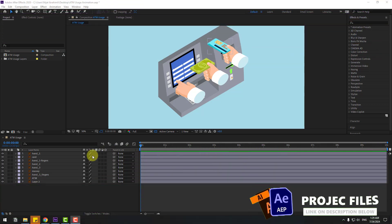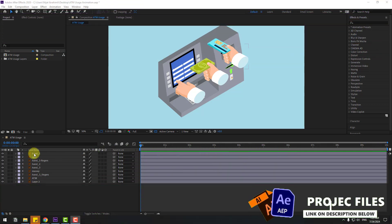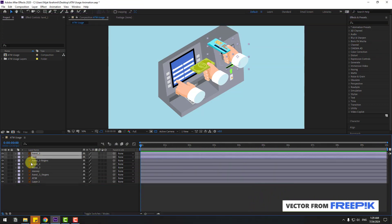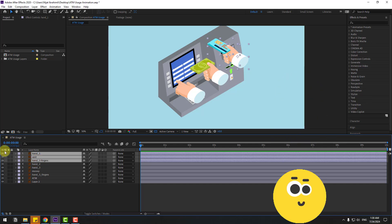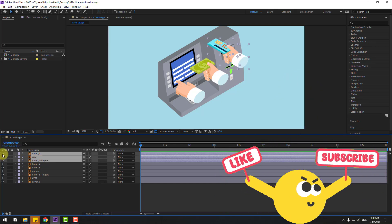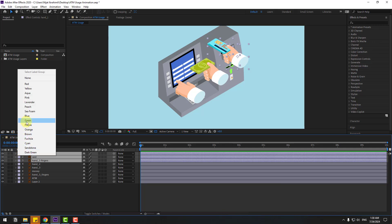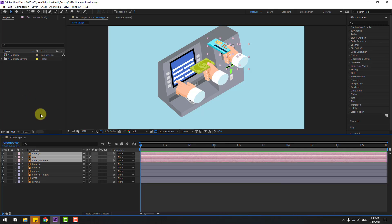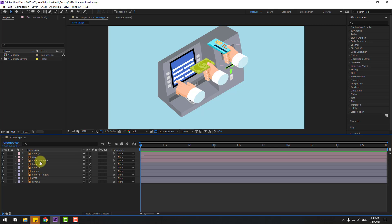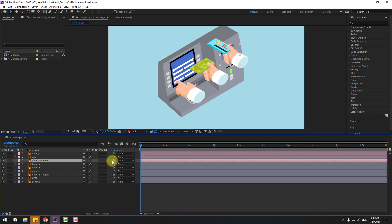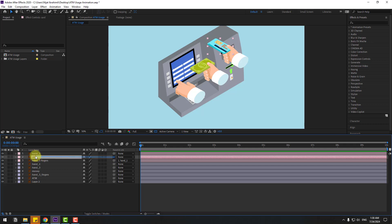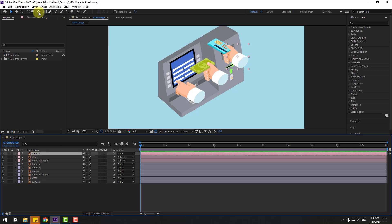Welcome back. First, select the hand one, card, and hand fingers layers and go to solo. Click the color icon and change the color to pink. Select hand one fingers, go to solo, then link to hand one. Select the card layer and link to hand one.